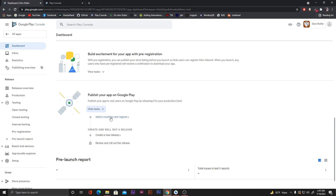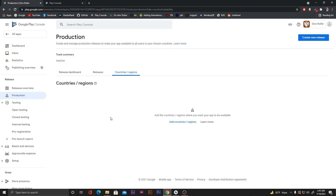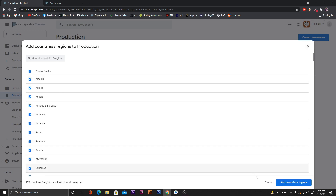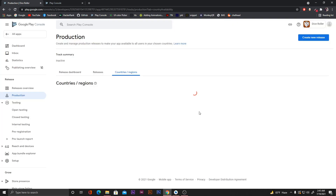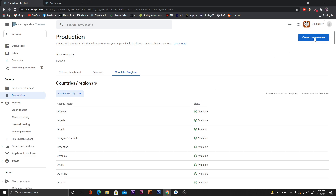Here we need to select countries and regions. Click on that, then 'Add countries or regions'. You can select a specific country to launch your app, but if you want to launch it for all countries, select the option that selects all countries and click 'Add countries', then 'Add'. Now click on 'Create new release'.